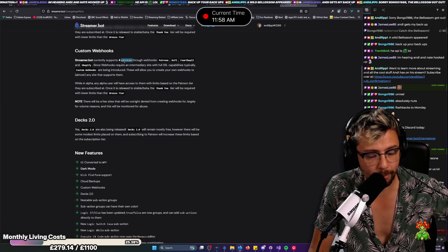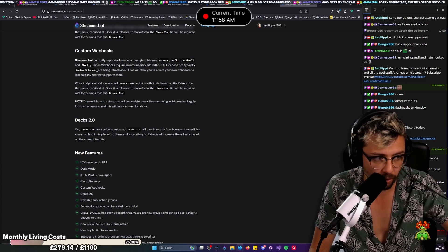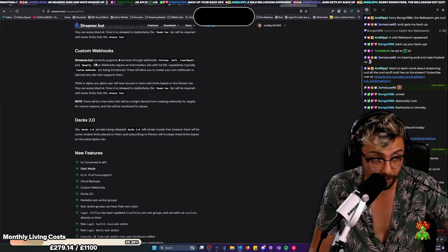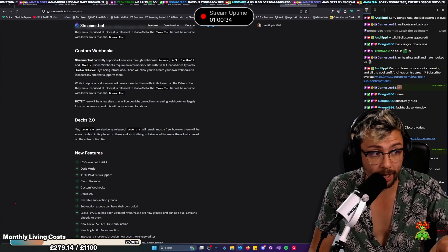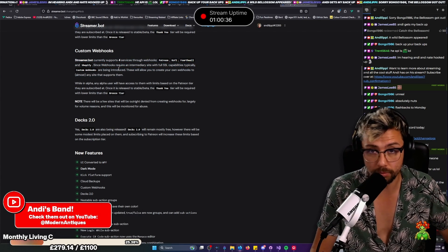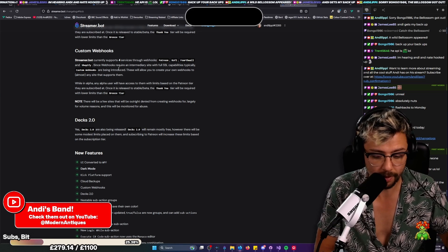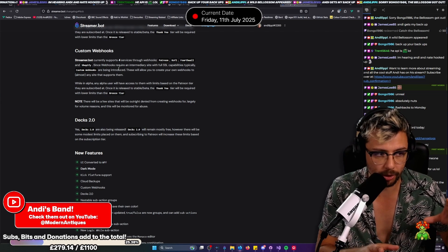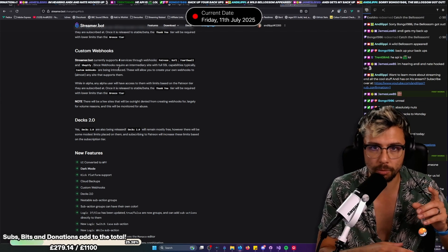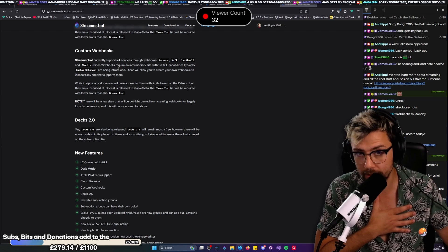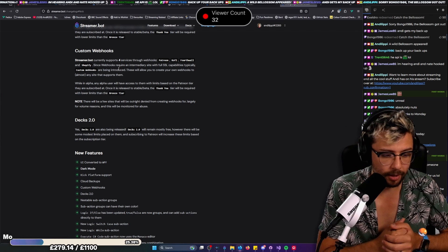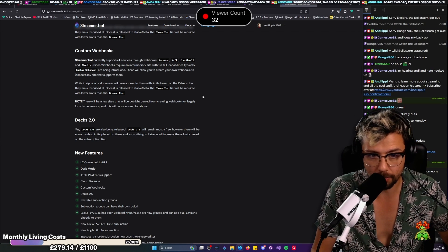We've got custom webhooks because obviously we've got Patreon, Kofi, Fourth Wall and Shopify. Nate has also added in custom webhooks. So you devs and stuff like that will understand a little bit more of that. I don't want to go too deep in that but one of my favorite partners that I work with a lot, they're in chat right now.